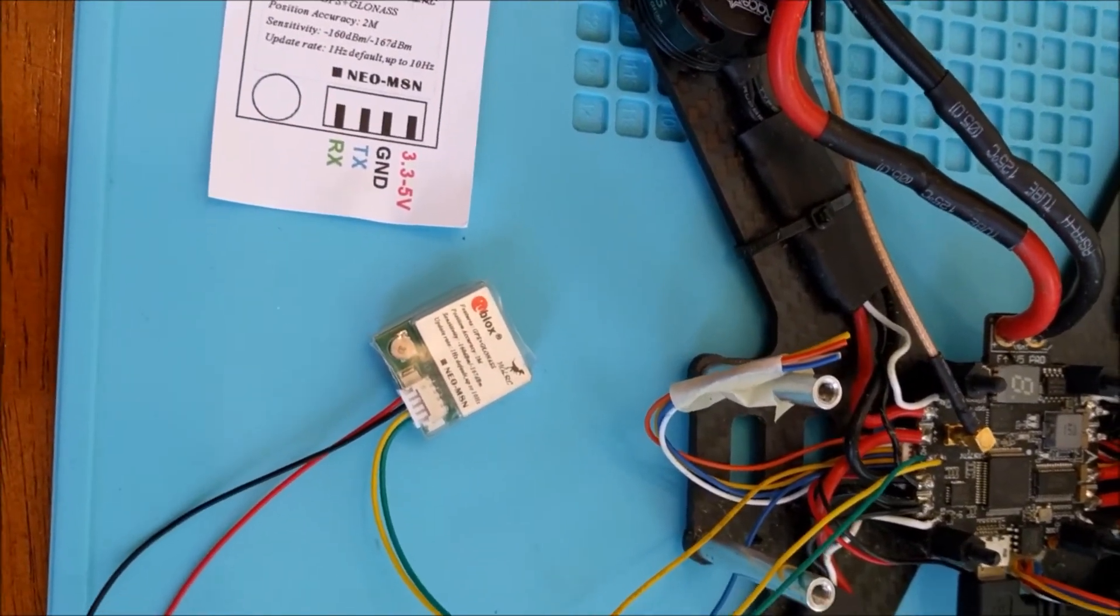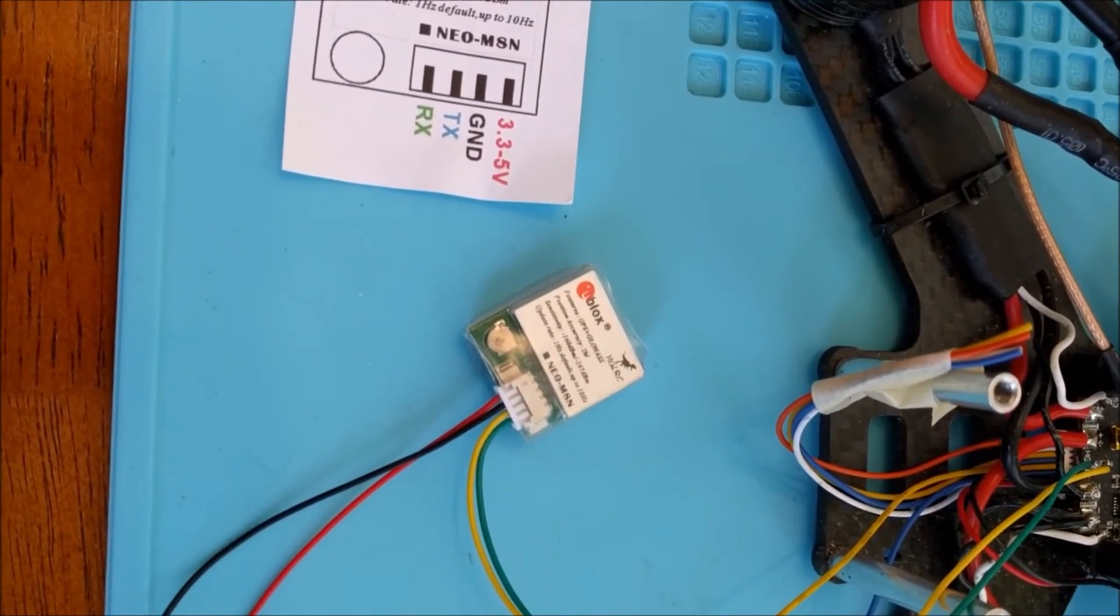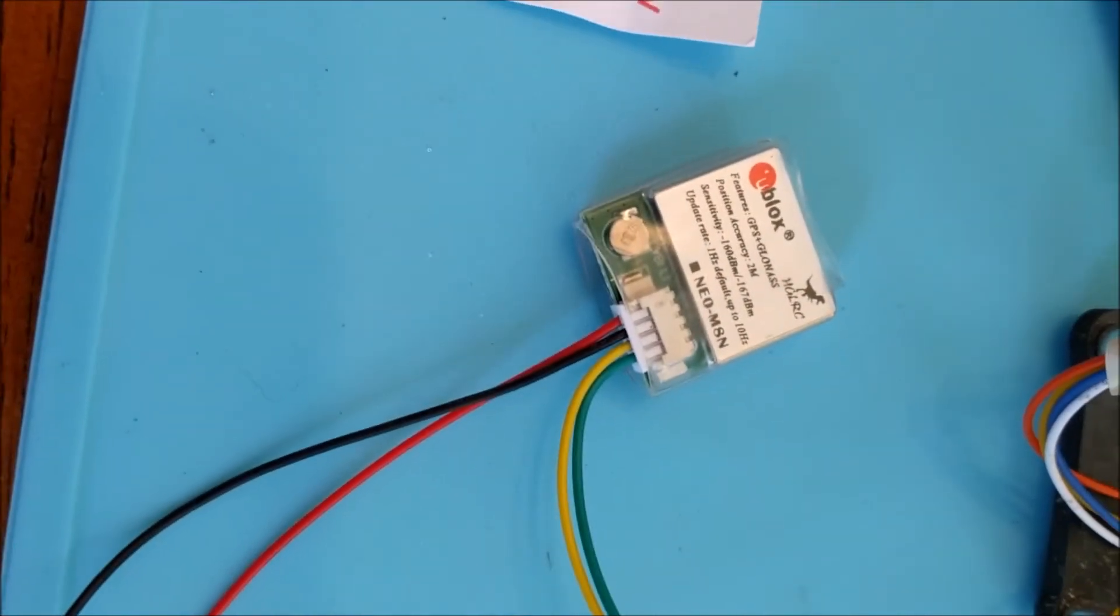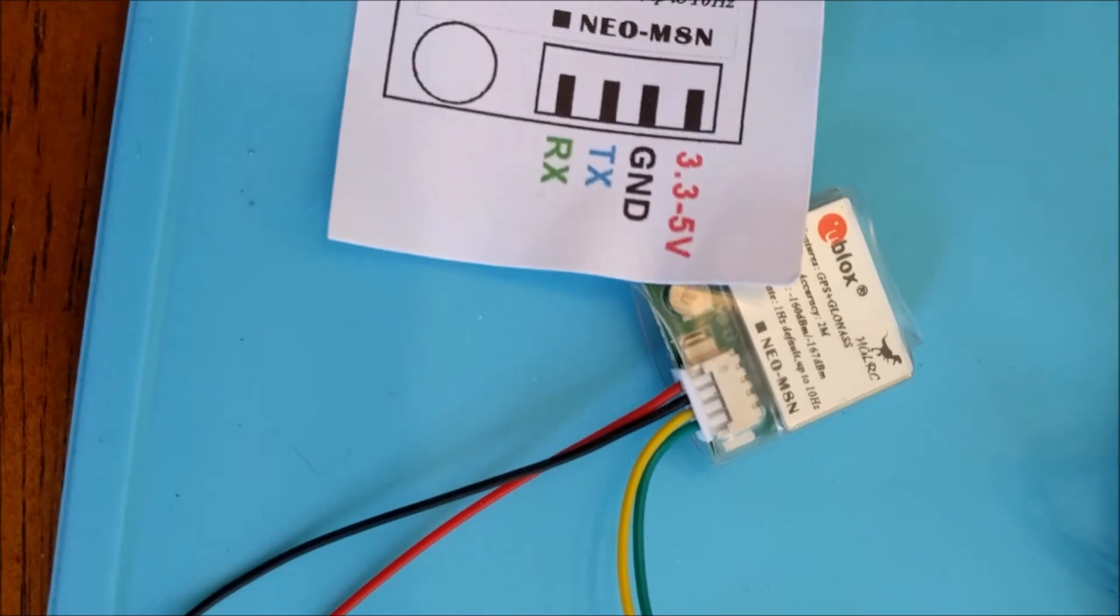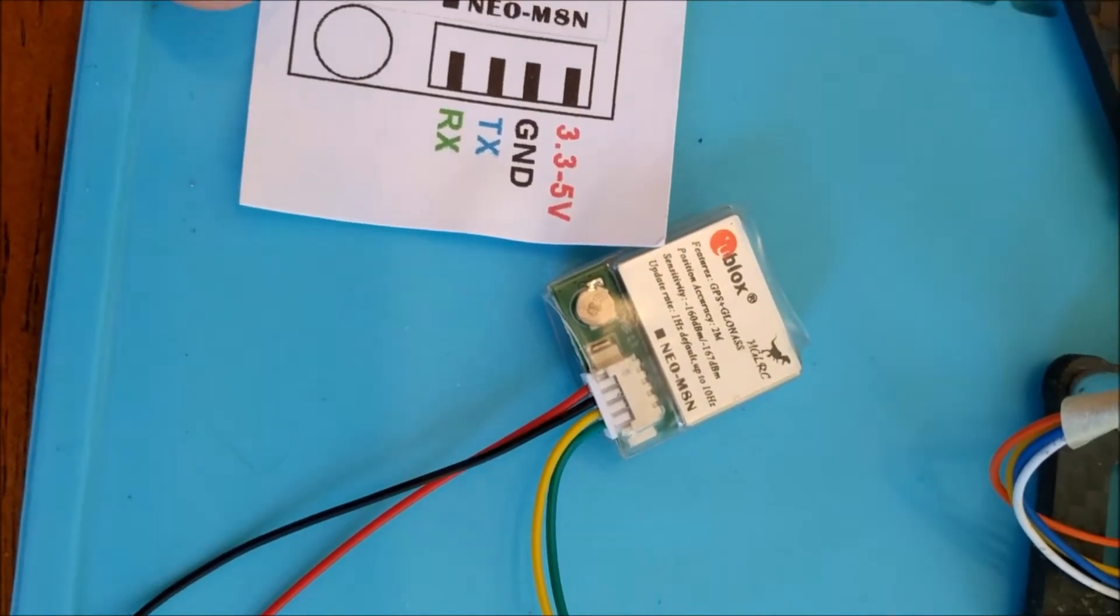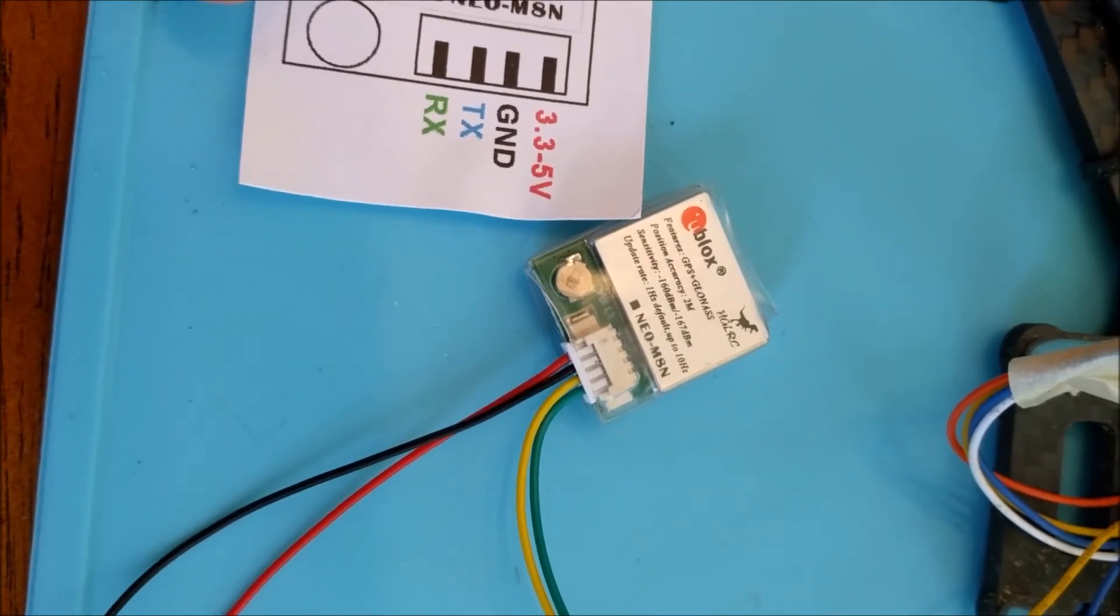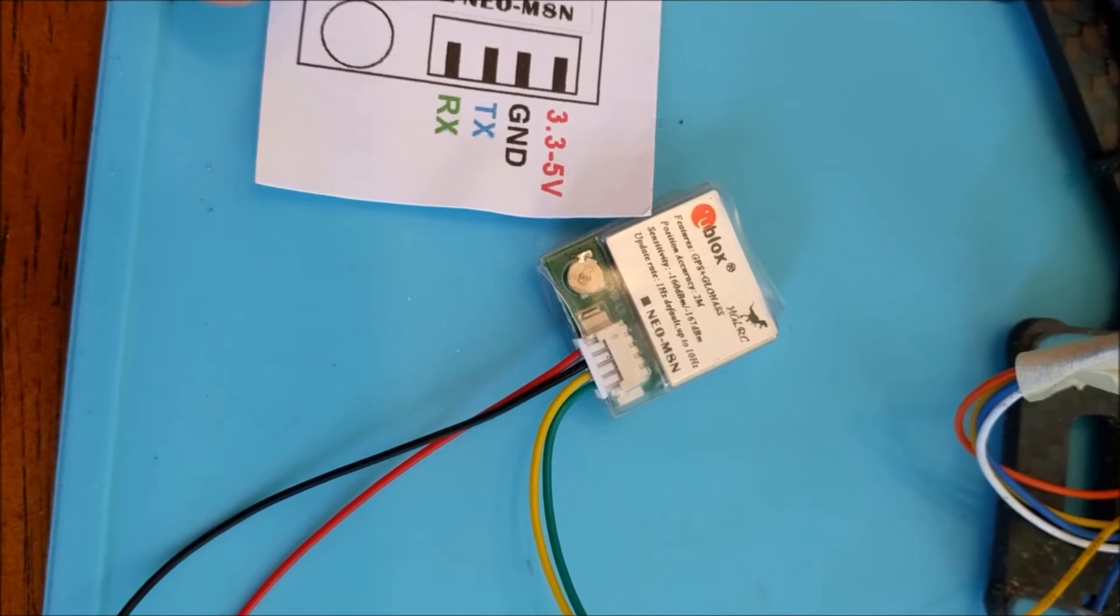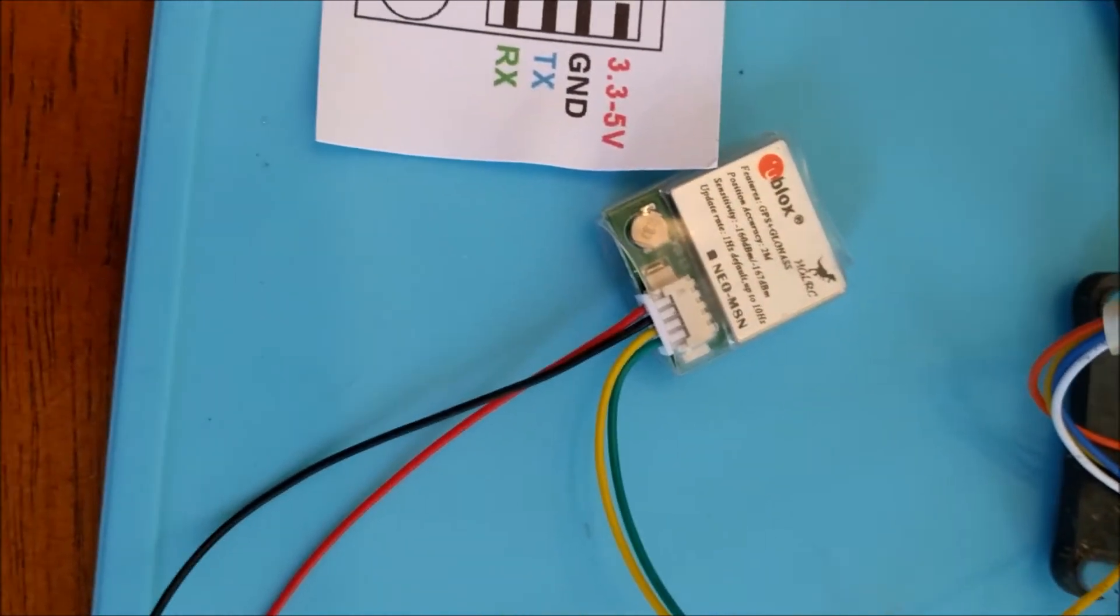So basically on this U-Blocks receiver you have four wires. The green one, as you can see in this diagram, is the 5 volt power that it requires. The yellow one is the ground, black is the TX UART line, and the red is the RX UART line.